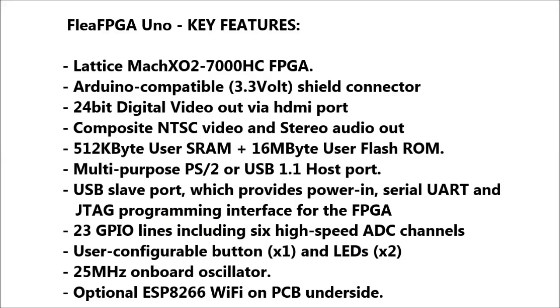In addition, Flea FPGA Uno also includes a list of features that help to make the board a useful learning platform for anyone looking to find or know more about embedded or FPGA technology, including first-time users, of course.